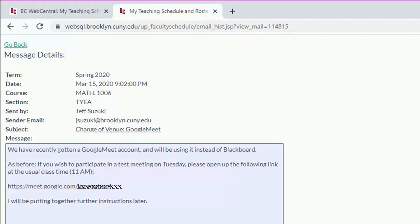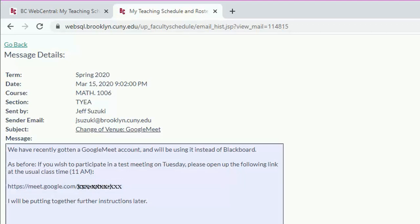By now you've probably received an email directing you to a Google Meet video conference for class. The easiest way to get there is, when it's the right time, cut and paste the link into your web browser.